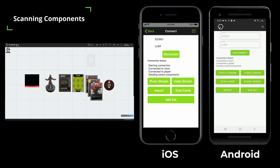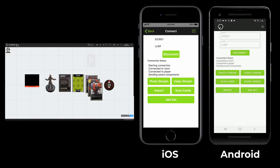Let's save our current game. When you start a new game in Vorpal Board, any changes that you are making will be saved in real time. This includes scanning components, changing their positions, rotations, etc.